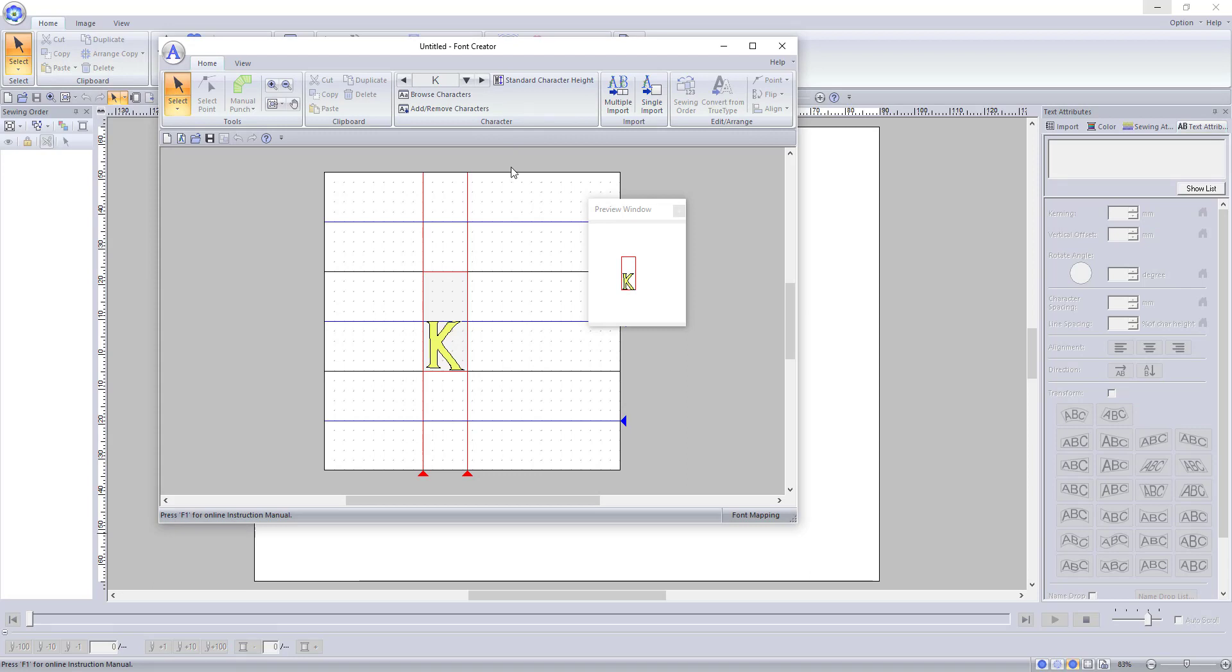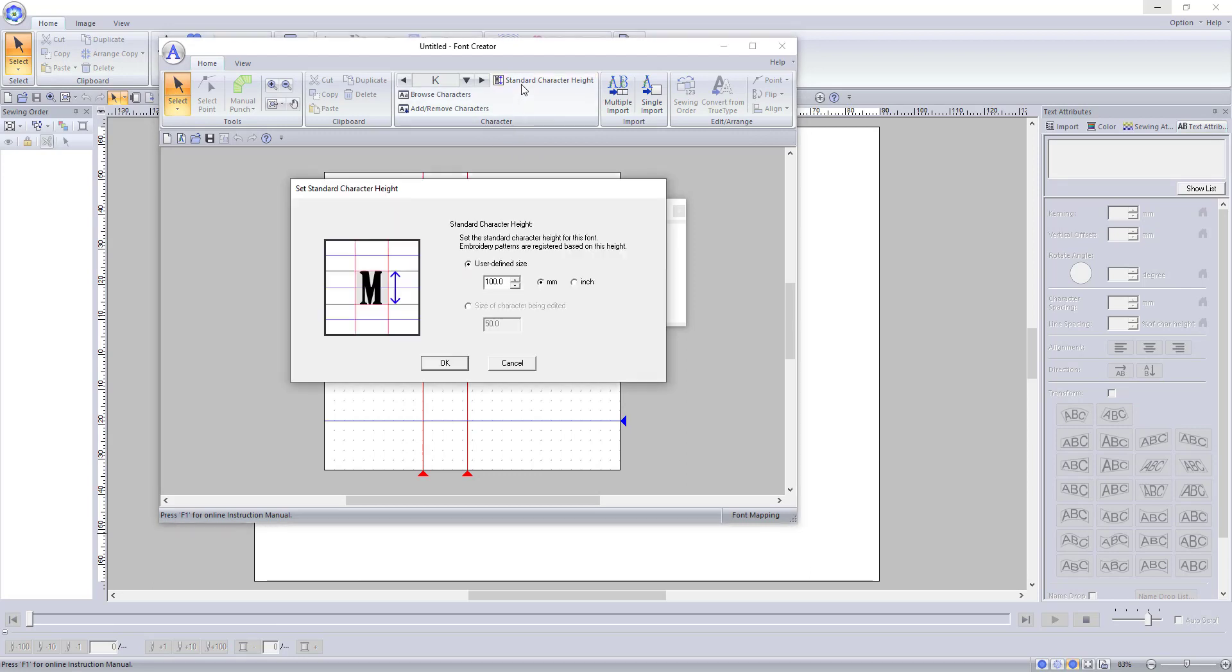To change this now, all I have to do is select Standard Character Height. I can set the size manually, or as you can see below, I can select Set Size of the Character Being Edited. This box shows the size of the current letter.